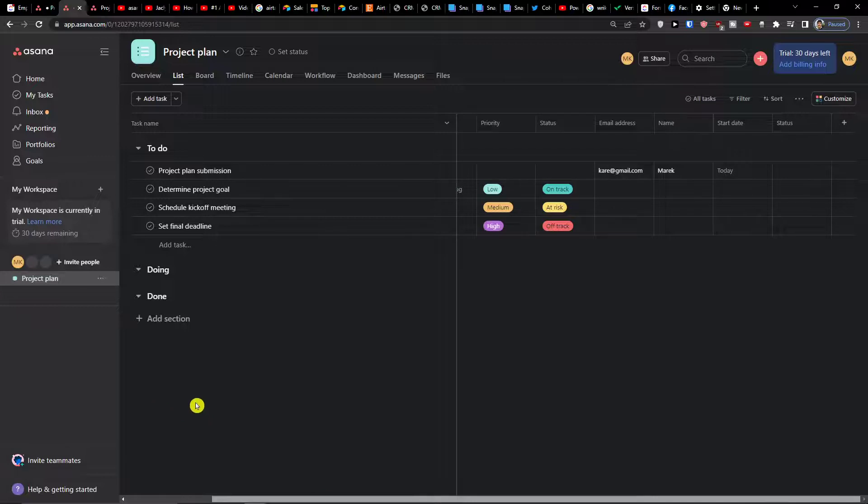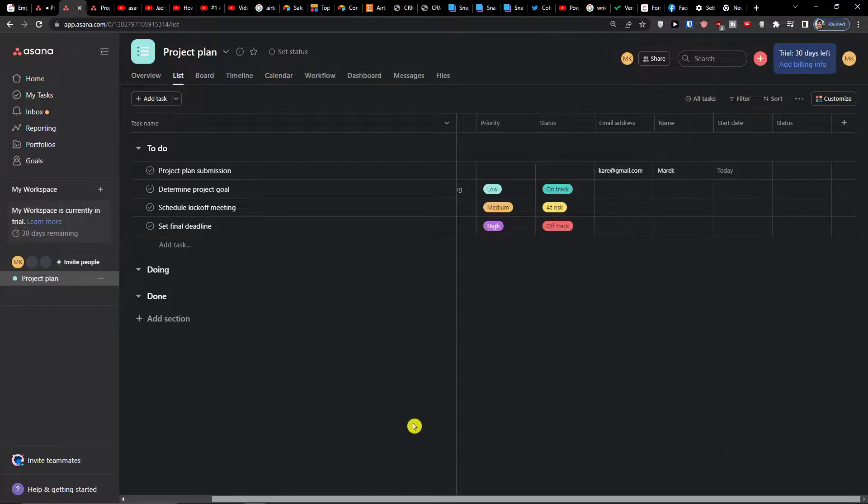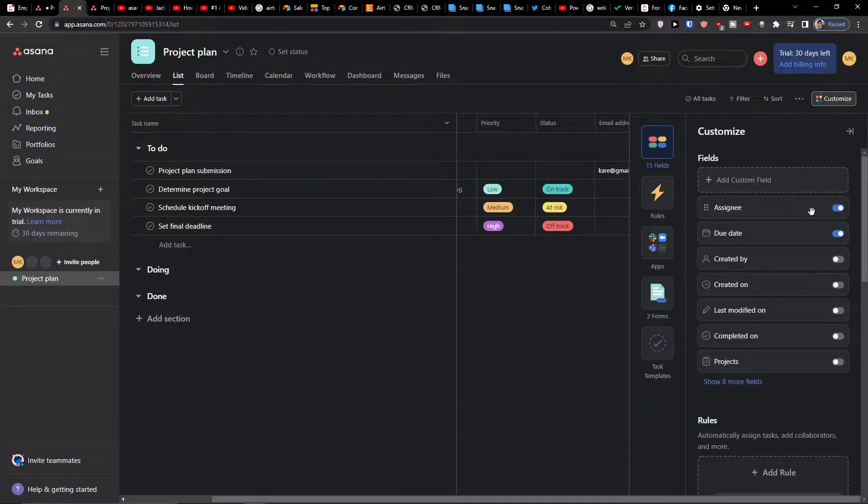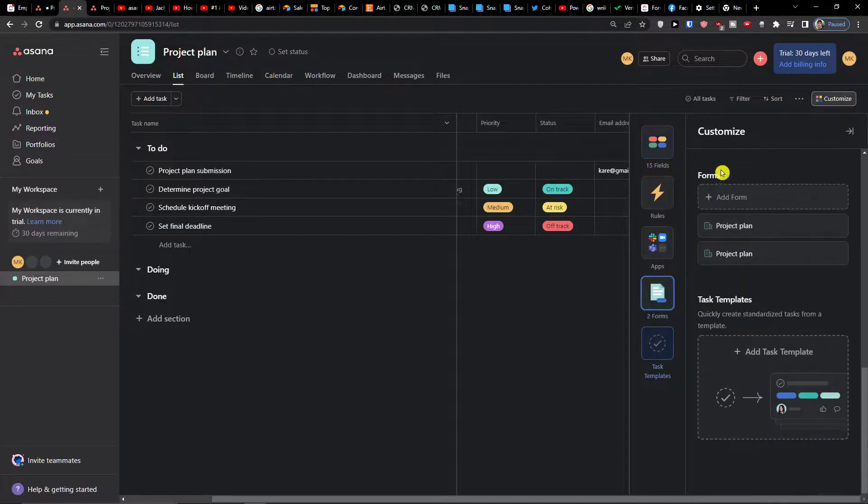And you do this when you're going to click customize, you're going to have the form here, the project plan, and here we got it.